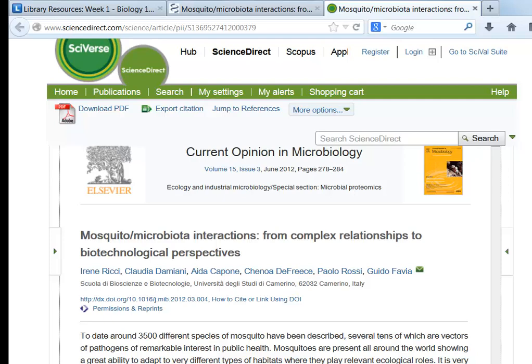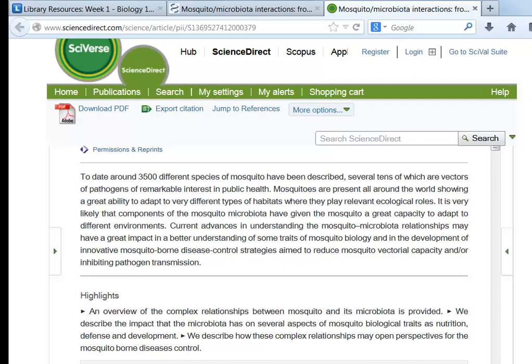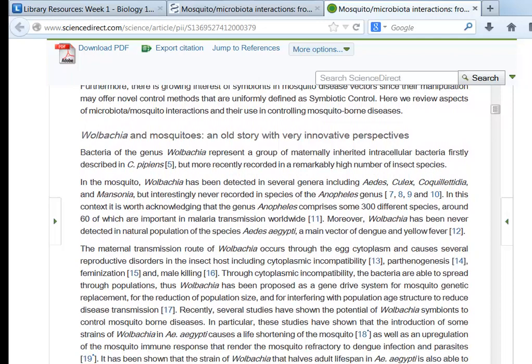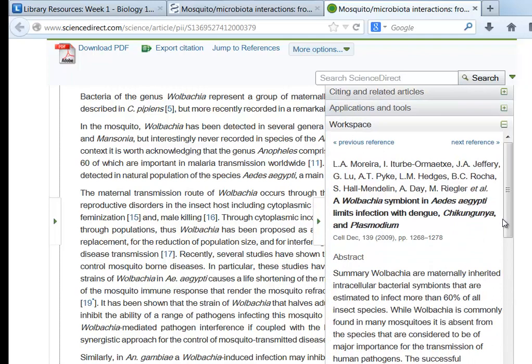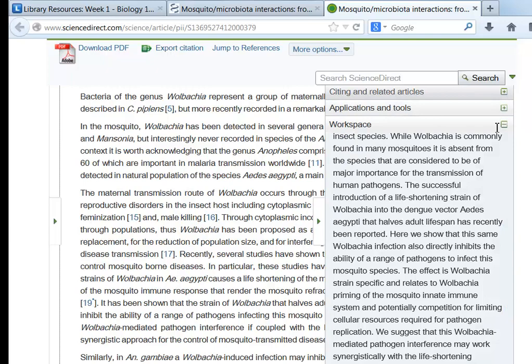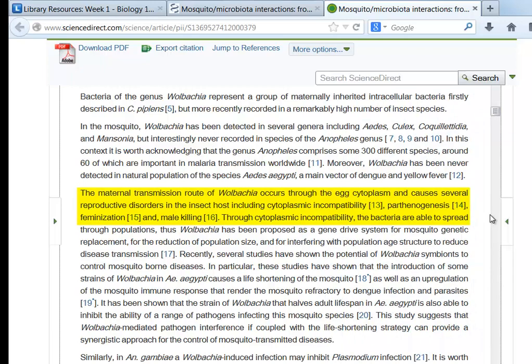Once you have located a review article, finding a related research article is the next step, and the review article can help you do that. For example, the article we just looked at in PDF format is also available in HTML version. As you read through, the sources the authors are citing are hyperlinked to the citation numbers. Selecting the hyperlink will display a description of the cited article if the database provides access. The detailed information you learn in the review article can also help you locate a research article elsewhere. In this paragraph, the authors are listing the different ways Wolbachia can be transmitted. Selecting a term from this list can make your next search very easy.